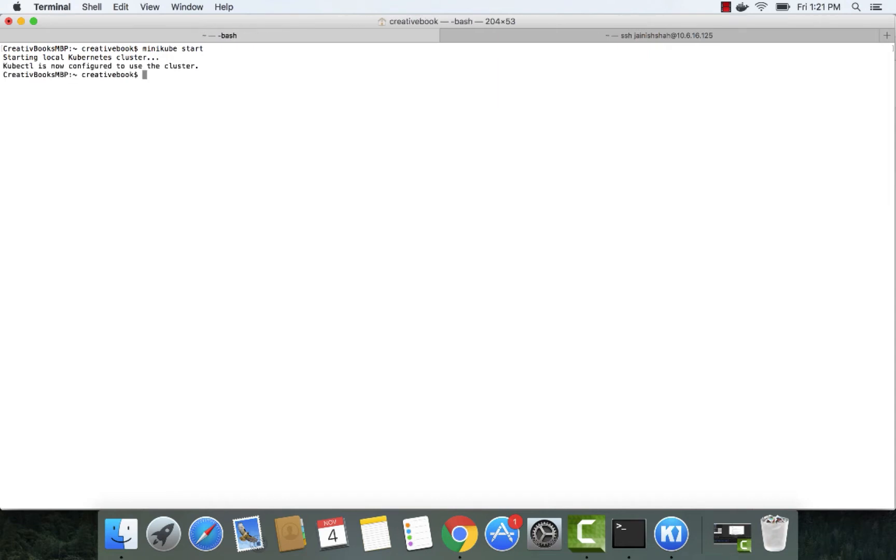Great! Now we have Minikube running, and our Kubernetes CLI is configured to use Minikube.